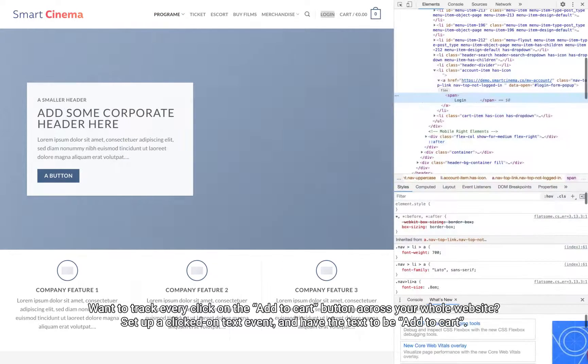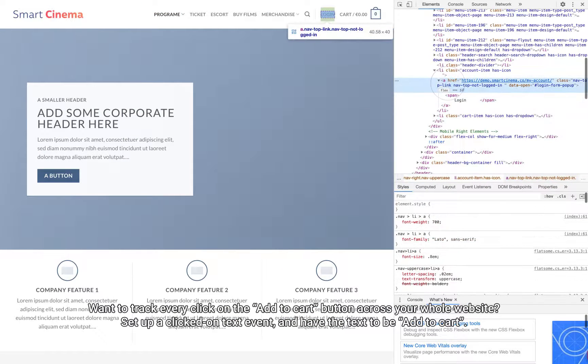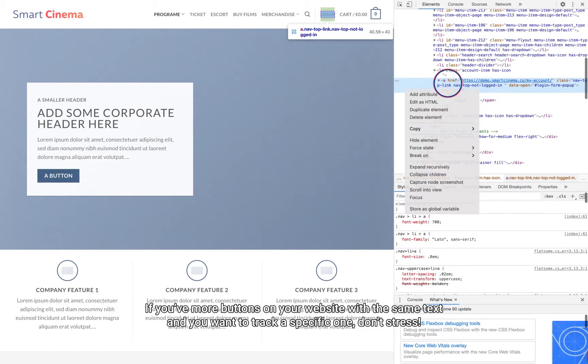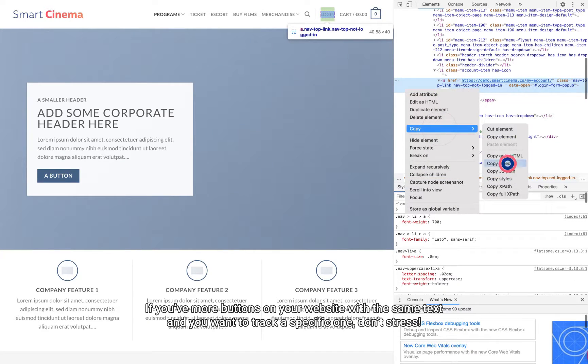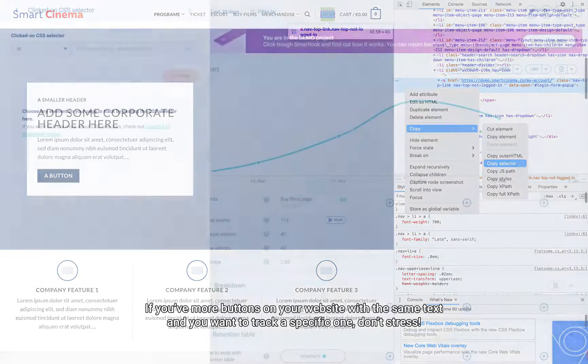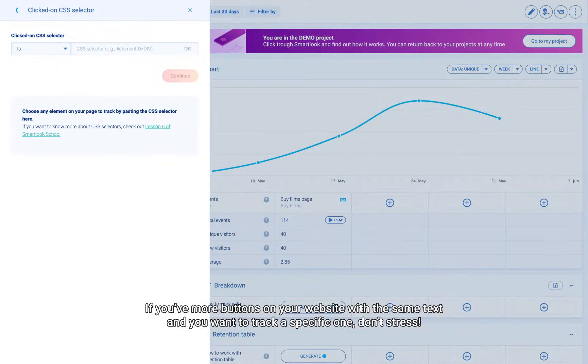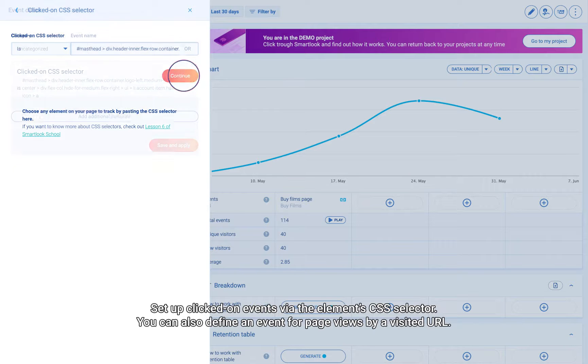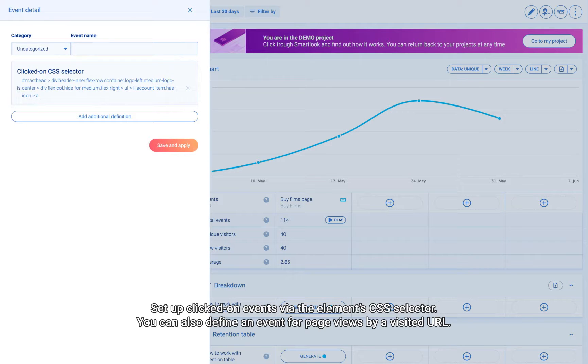If you've got more buttons on your website with the same text and you want to track a specific one, set up clicked-on events via the element's CSS selector. You can also define an event for page views by visited URL.